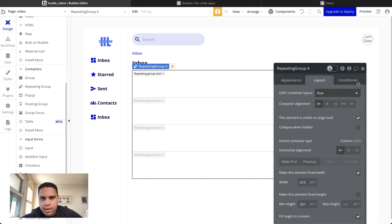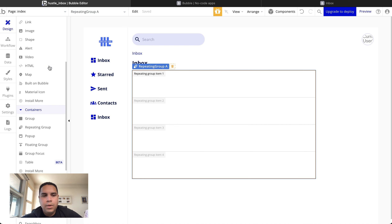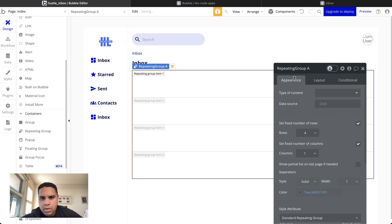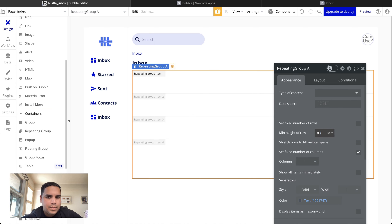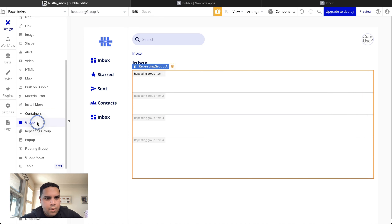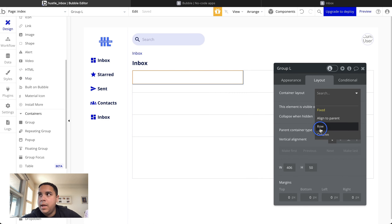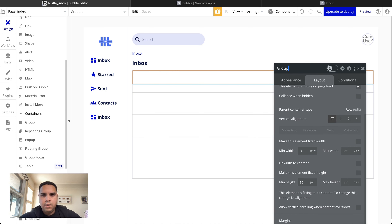The repeating group is going to be a row layout. We'll send it all the way out as long as it needs to go with no fixed number of rows. Each row should be about 70-80 pixels. We're going to add a group inside — this group will be a row that stretches all the way out. This is 'Set One' so I know that's the main one.